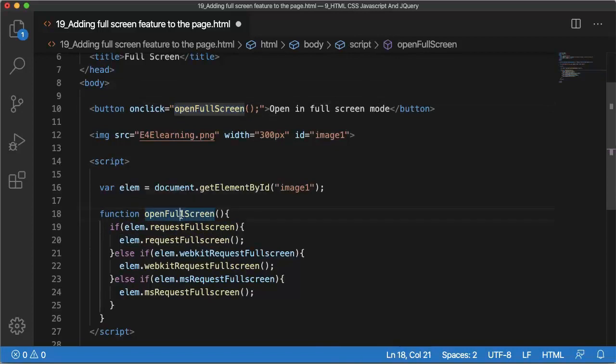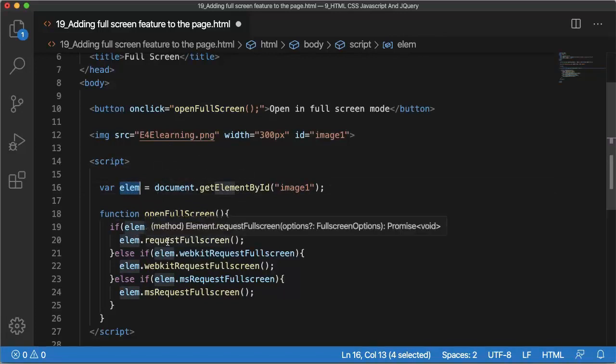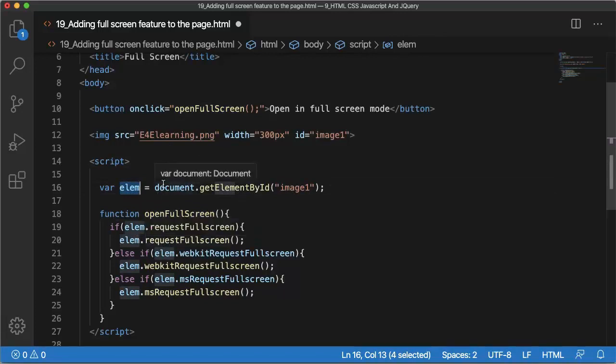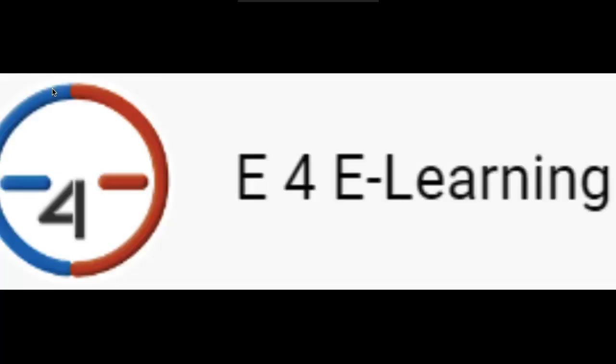For that I have written the conditions here. So whenever I click on this button, this function will get called. Within this function I'm using the element where I am fetching the image ID and making this as fullscreen mode. Let me save this one and open this one in a browser. Click on the button 'open in fullscreen mode' and you can observe this is being shown in fullscreen mode.